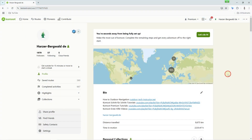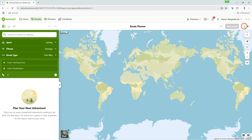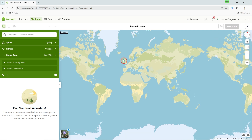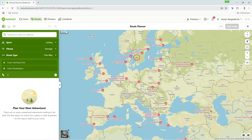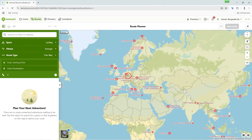You can find the Komoot Route Planner in the Routes menu at the top left of the Komoot page. Click on Routes and then on the Plan New button on the right. The map is very intuitive to use — basically it's similar to other applications like Google Maps.